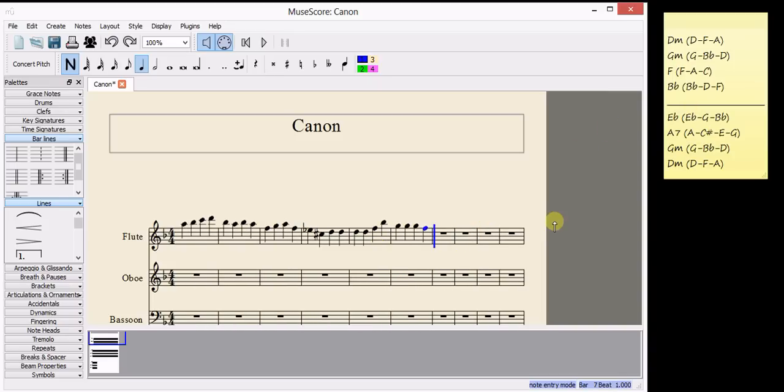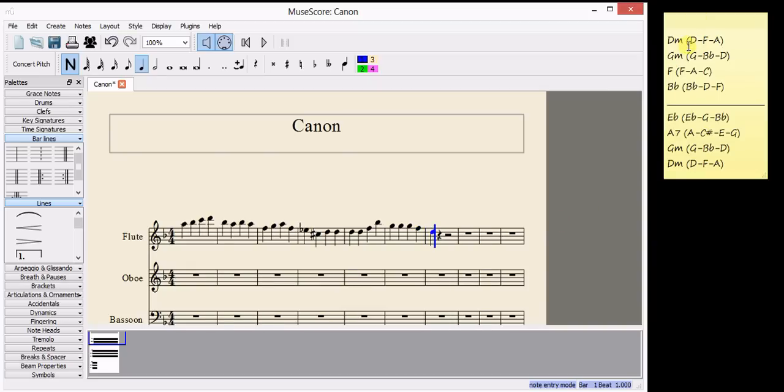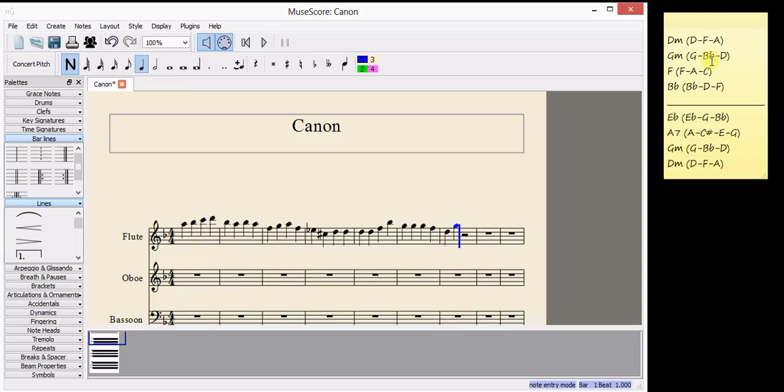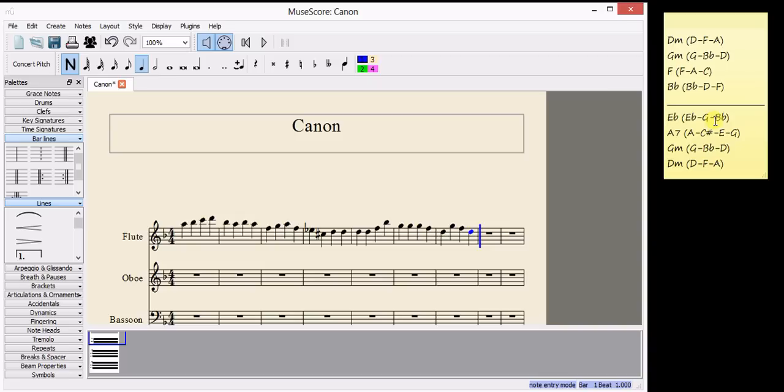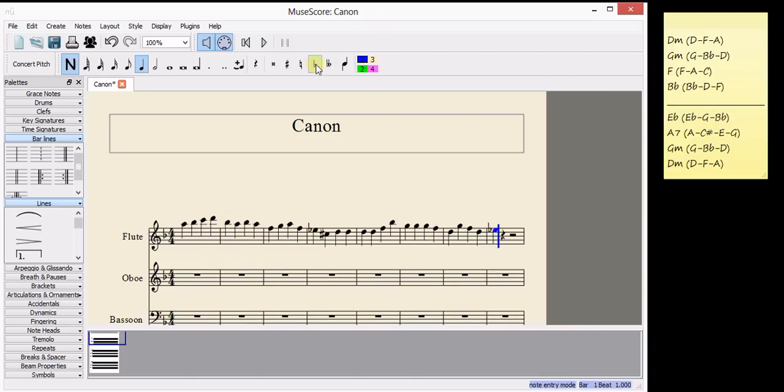So how about a D? D, D, G, F, D. OK. And then, that's an E natural, so I'm going to make that E flat.